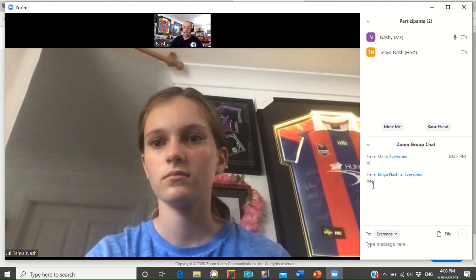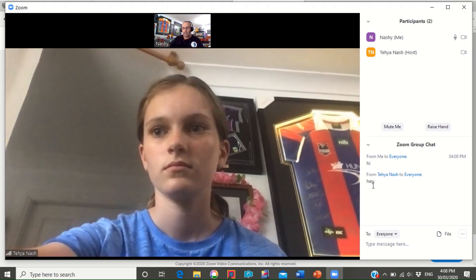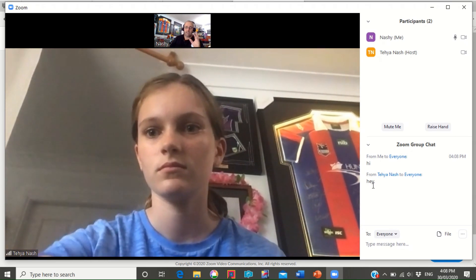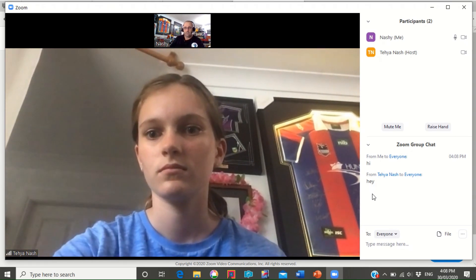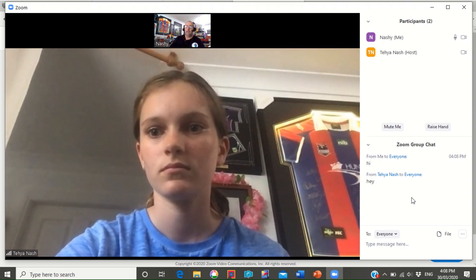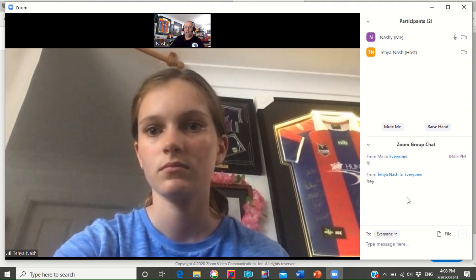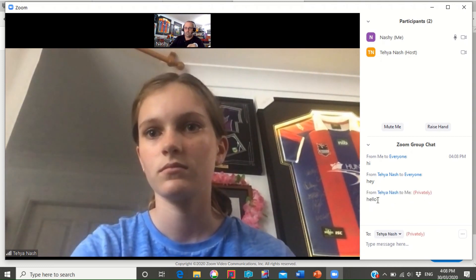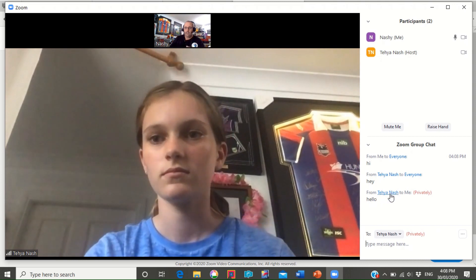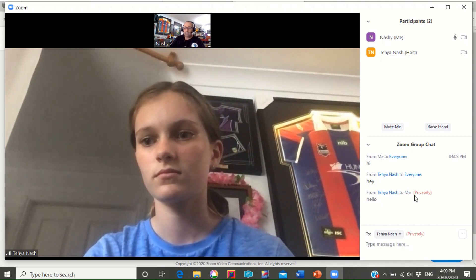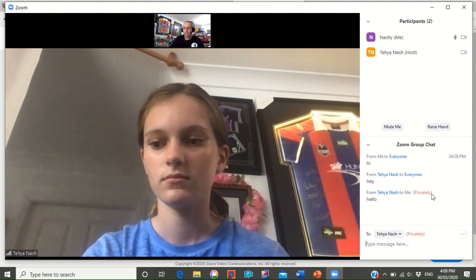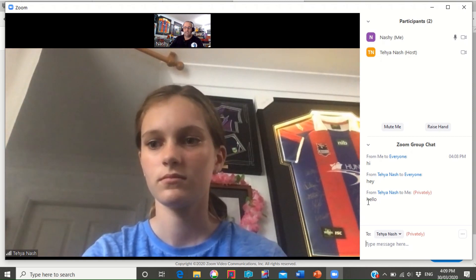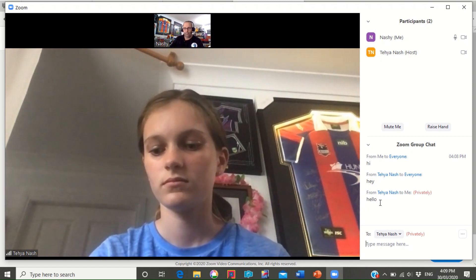Now if my teacher wanted to send just a private message to me, she can do the same thing. But this time you'll see that it comes up with private message. So from my teacher again, from Taya Nash it says hello, but because it's got privately no one else can see that message that they've sent through to me.